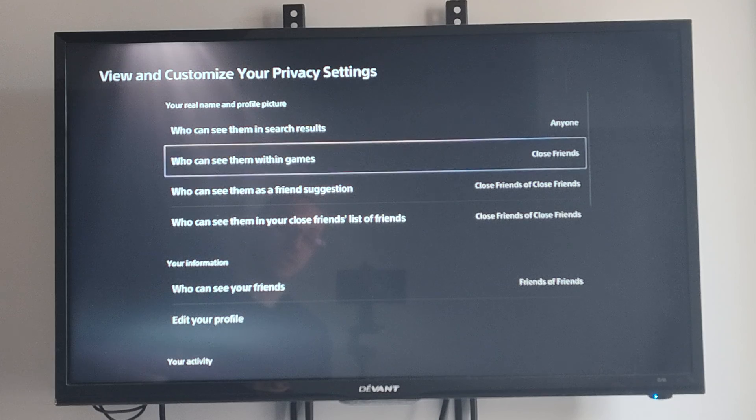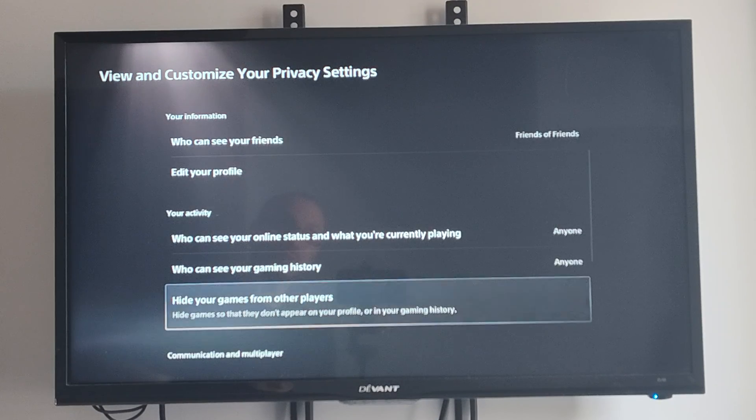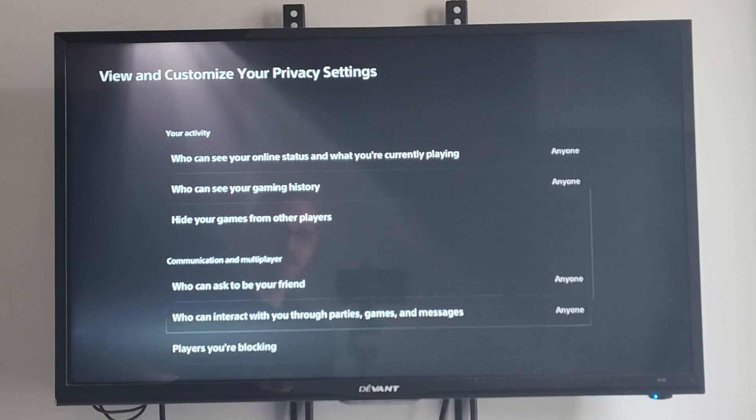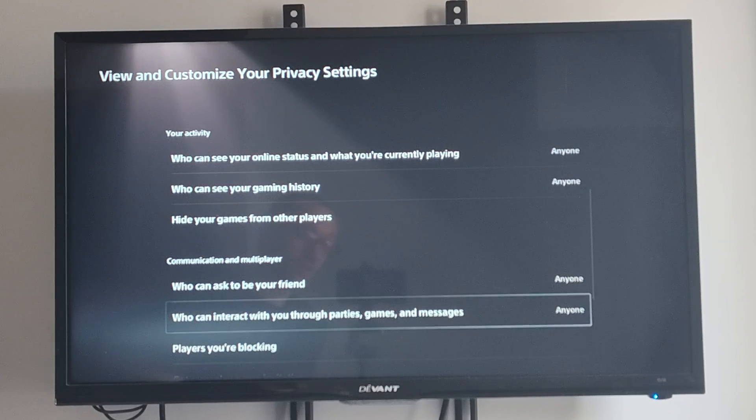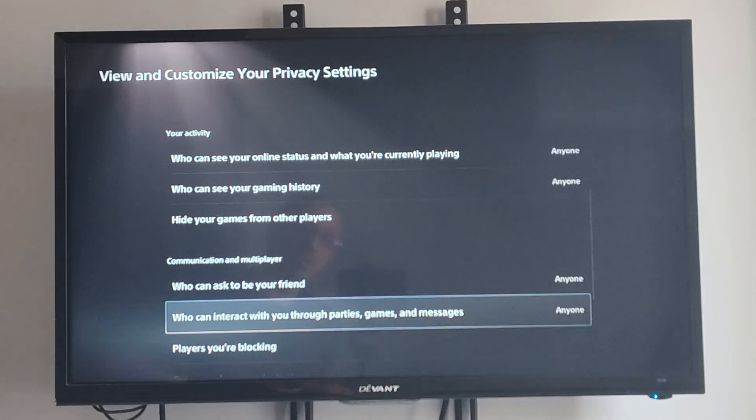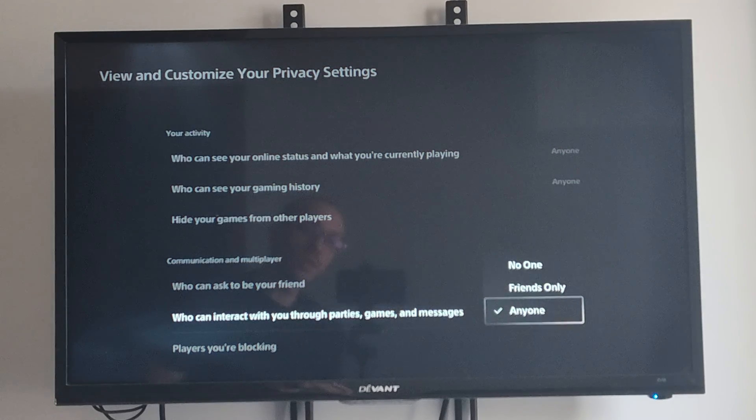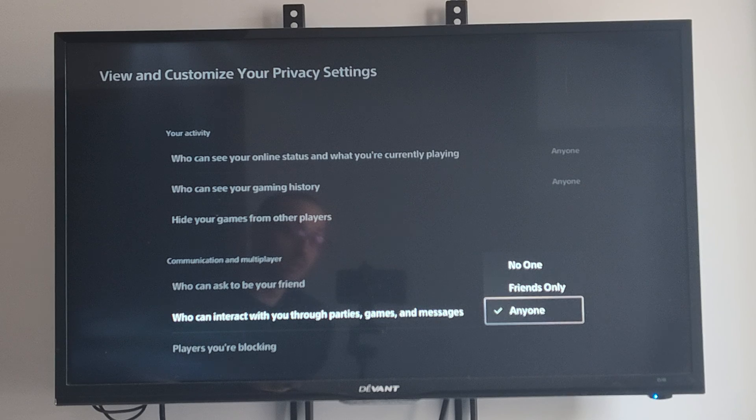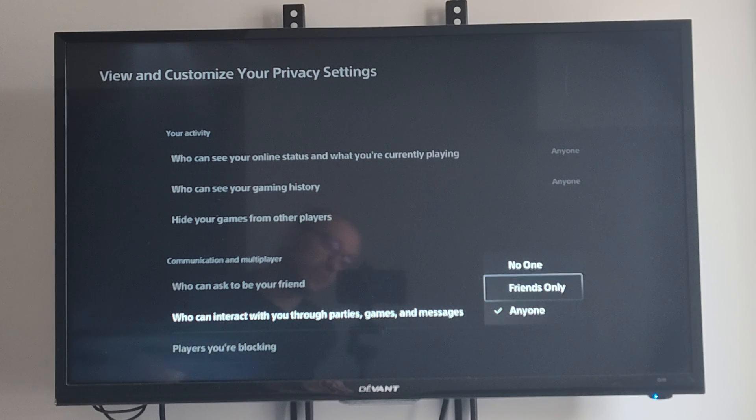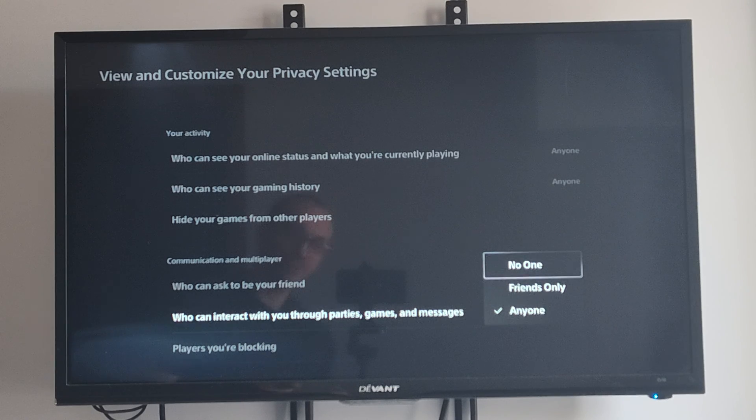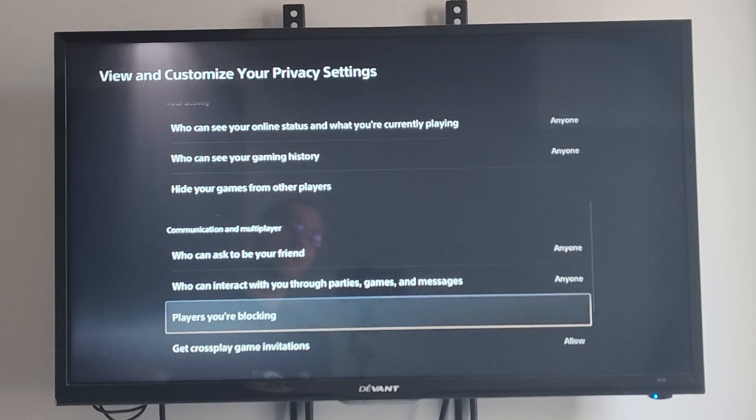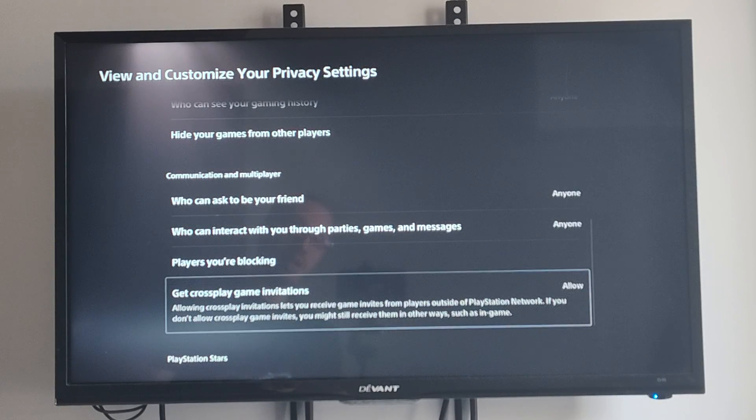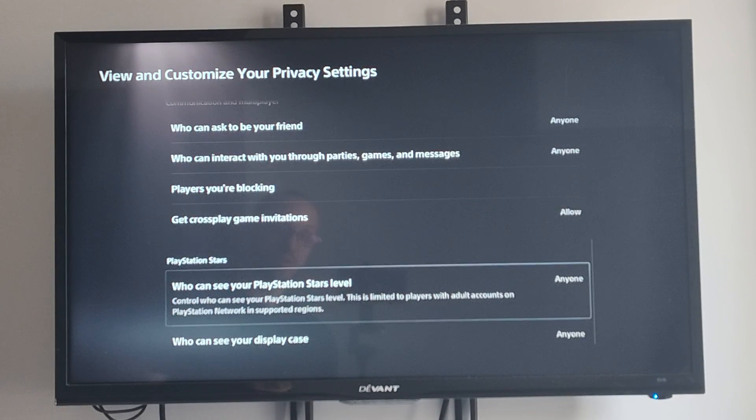Then we can scroll on down under this list until we get to the option where it says who can interact with you through parties, games, or messages. Then we have the option for Anyone, Friends Only, or we can set it to No One if we keep getting random messages. Then we have our Blocked Players list right here and Crossplay Game Invitations.